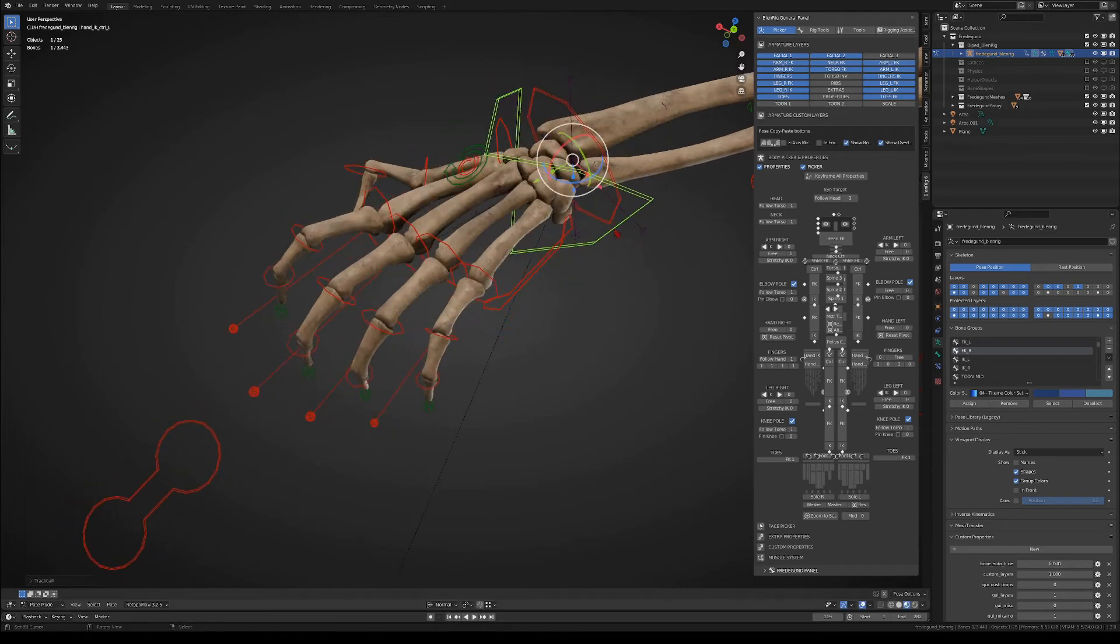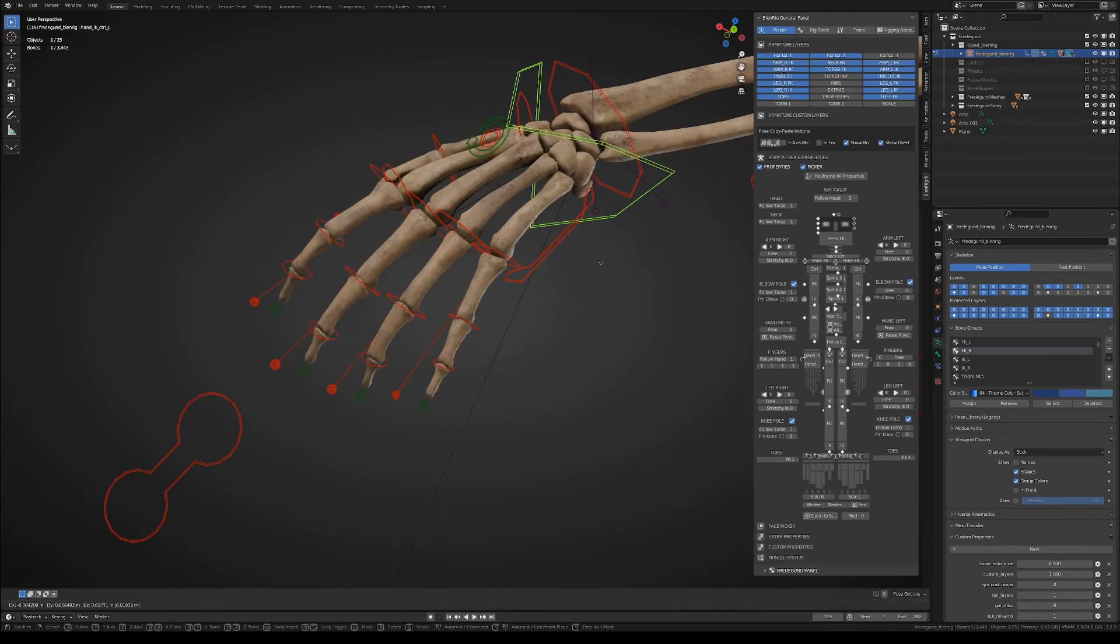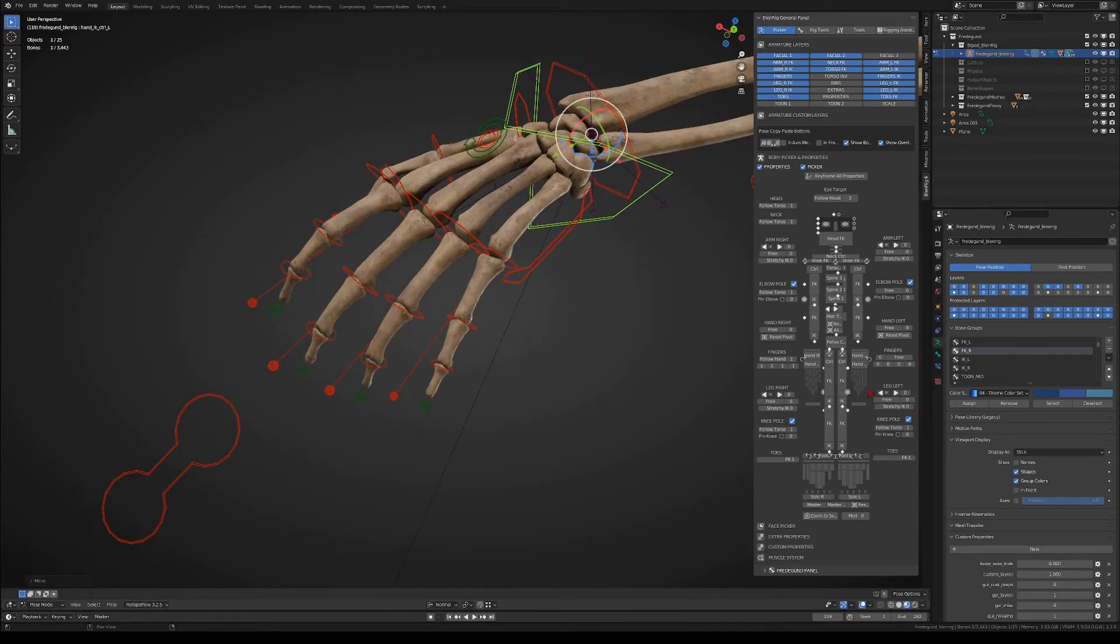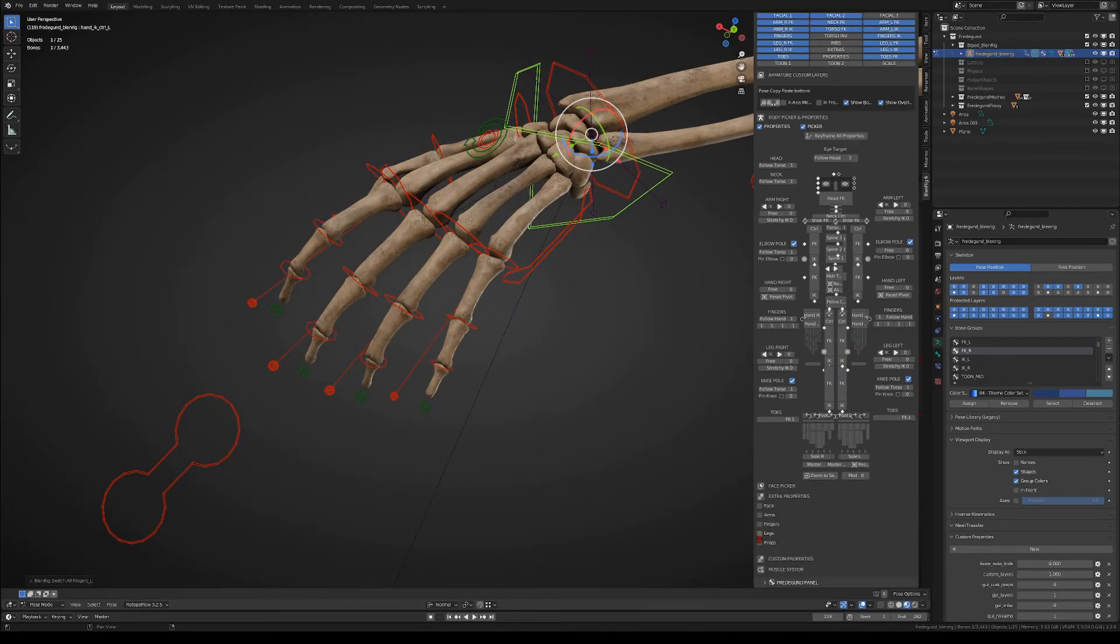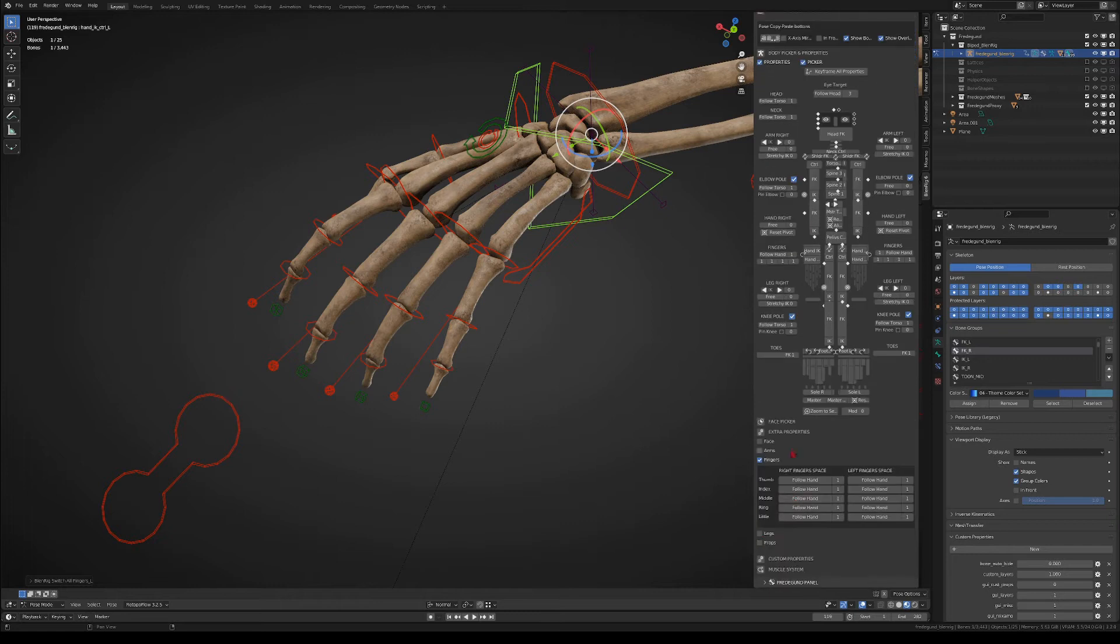And in the extras options down below you can also set each finger individually for this option.